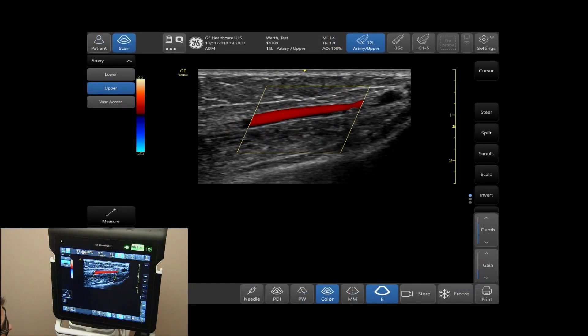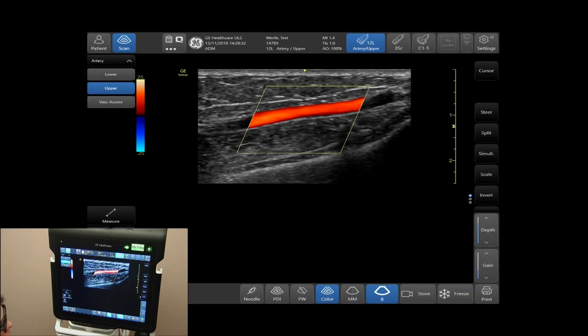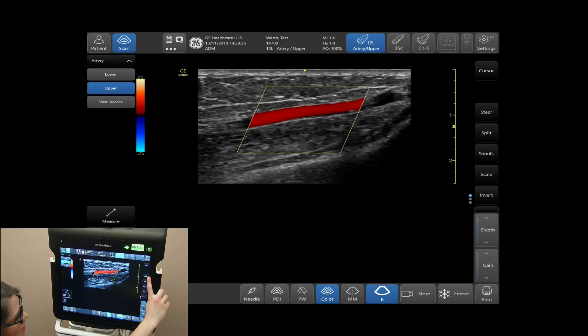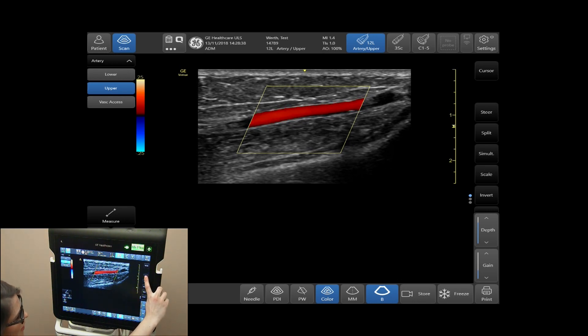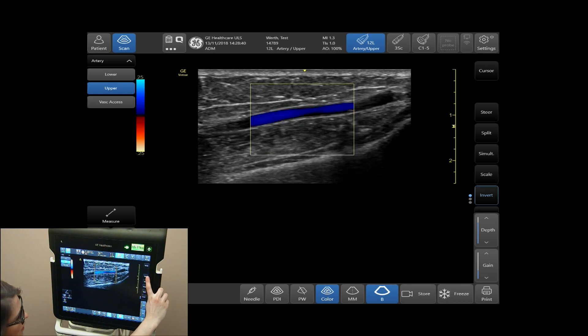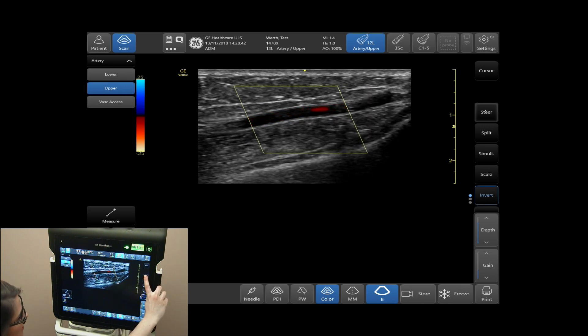To steer the angle of your box, on the right-hand side of your touch screen, select Steer, and it will steer from left center to right.